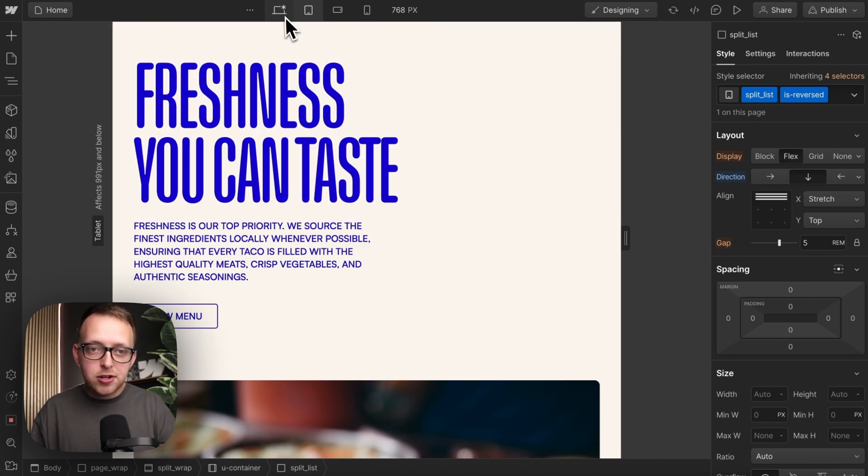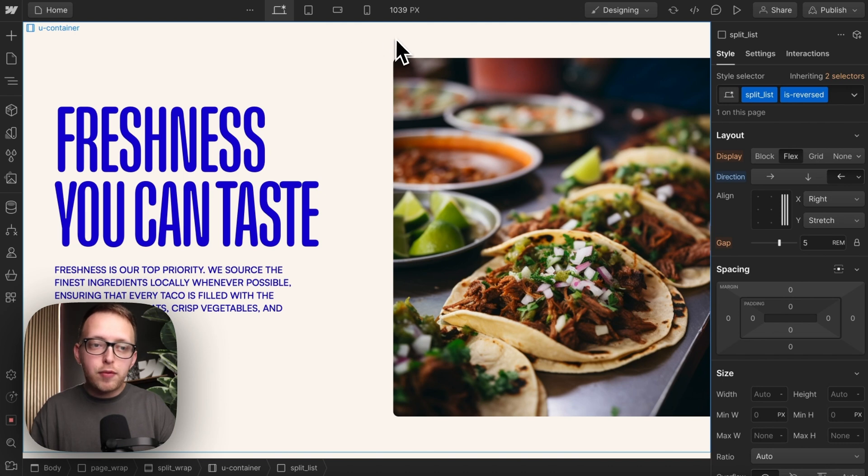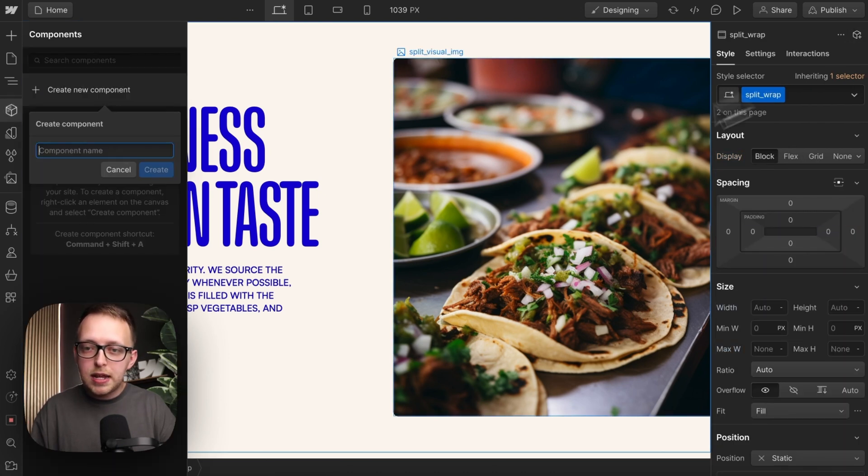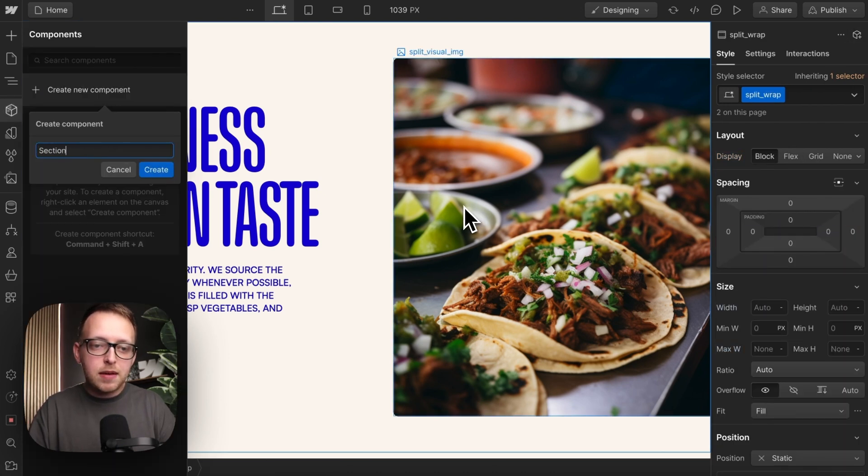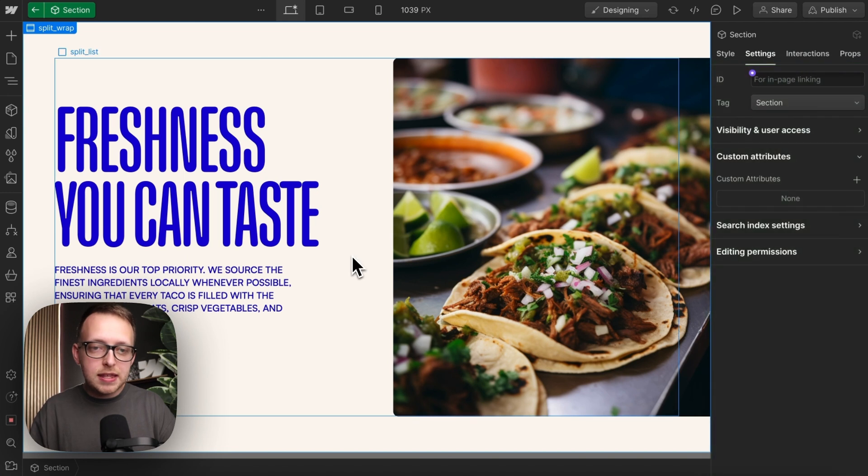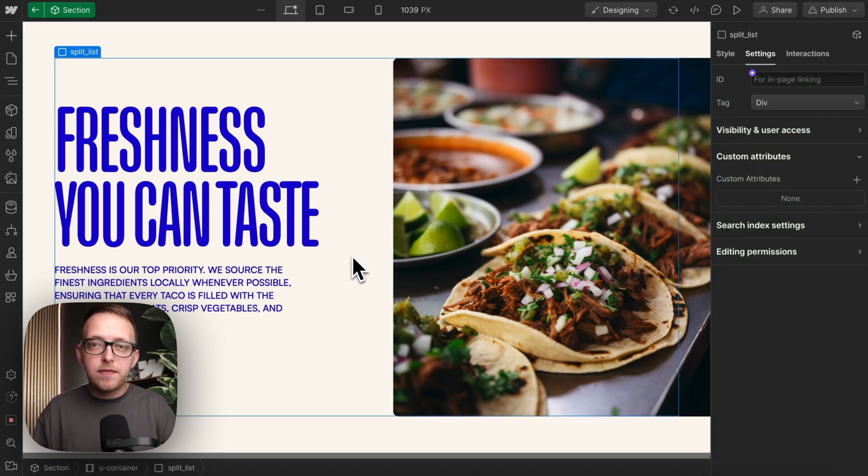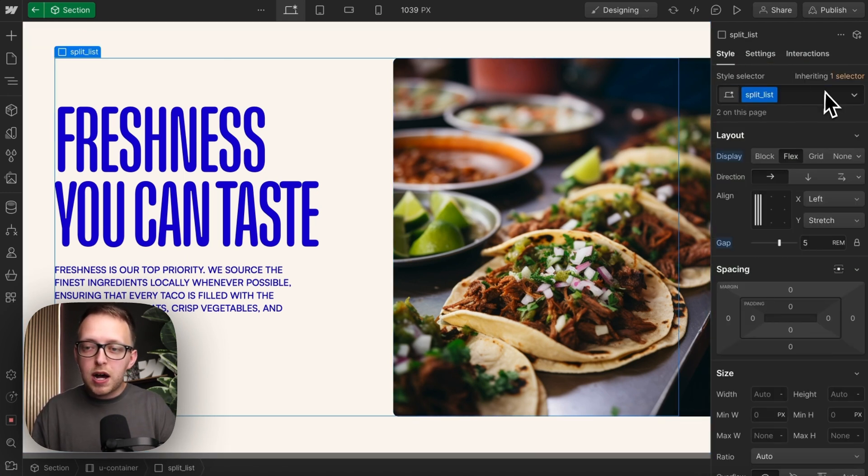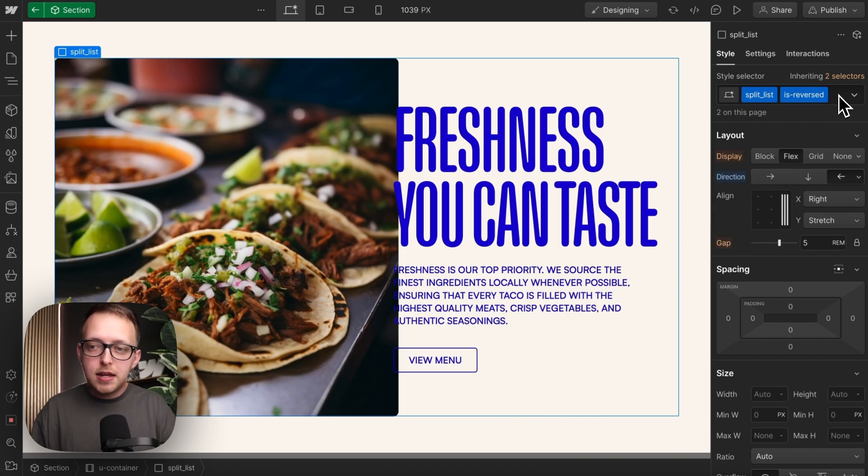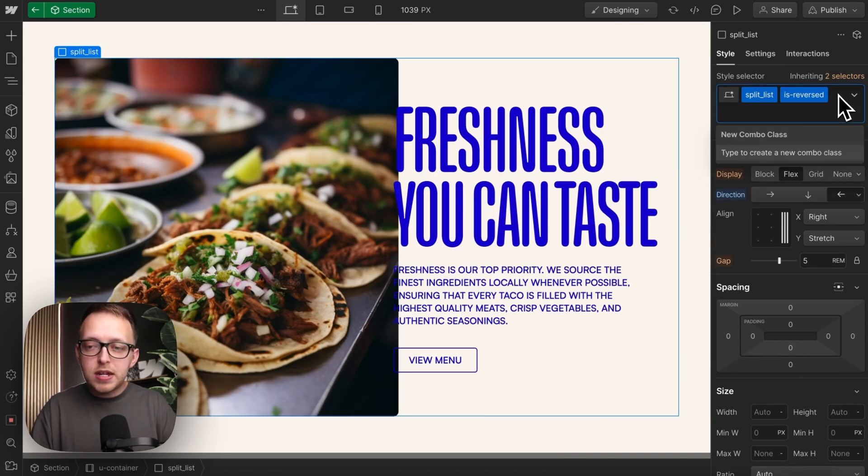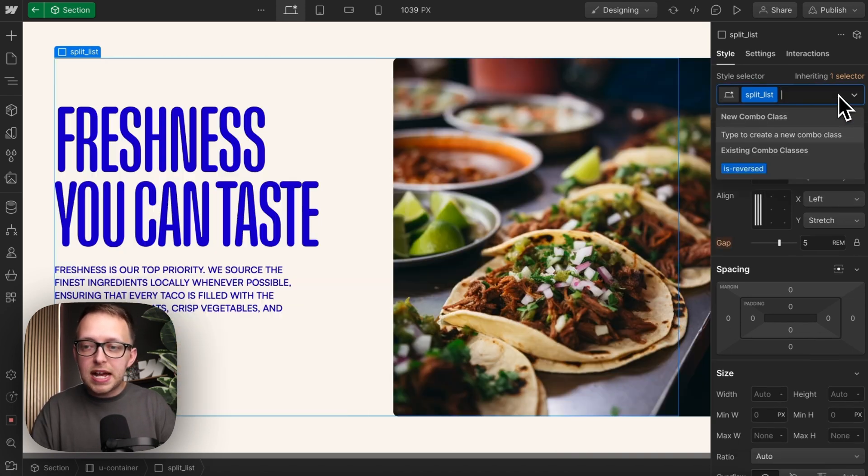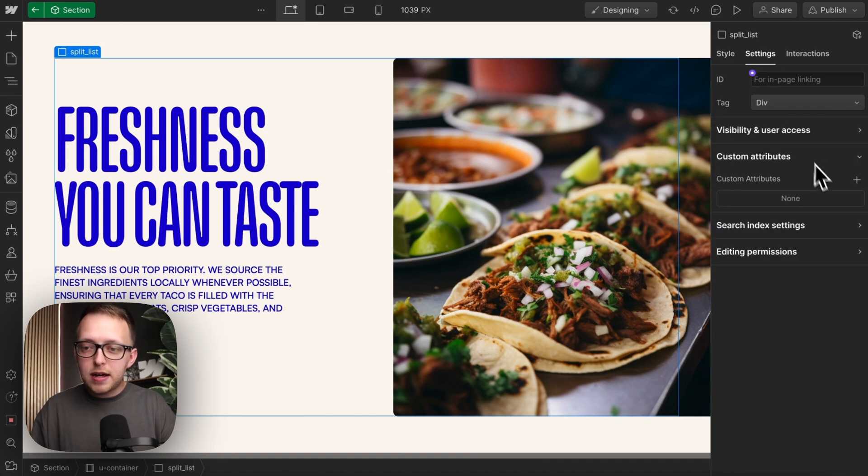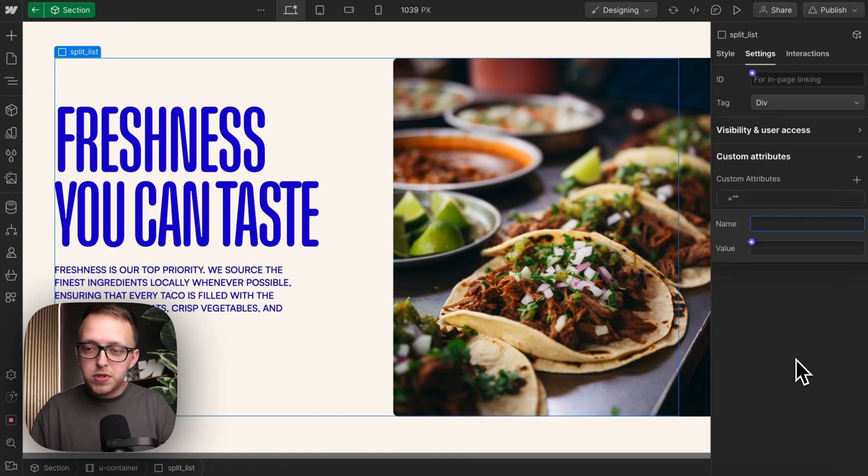Now we can turn this entire first section into a component, and we'll call this section. And we can start linking things to component fields. So for this split list, we want to optionally add or remove the isReversed class between components. We're going to need to leave this class off by default. That way we can control that combo from the custom attributes.